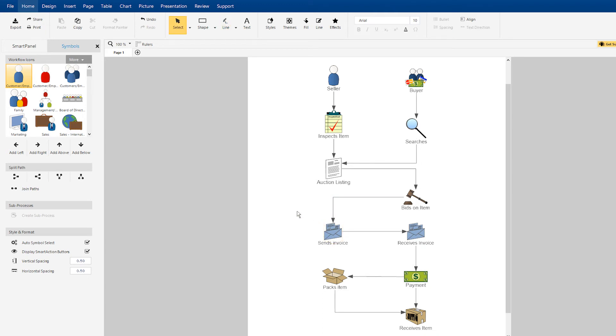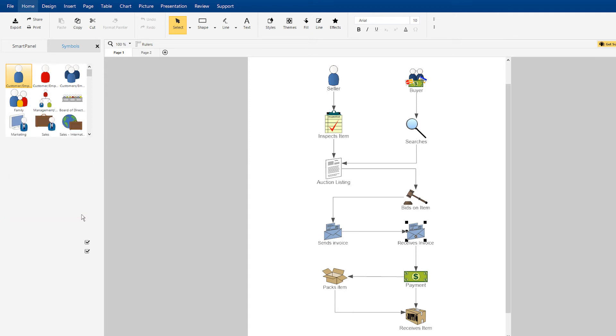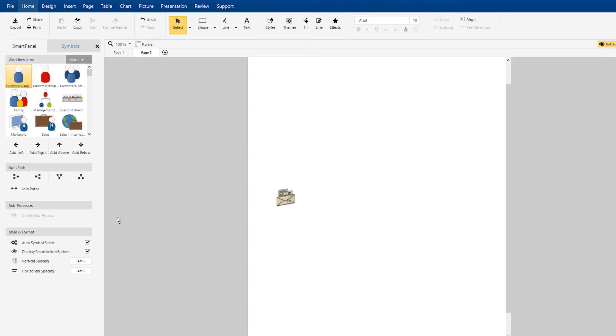If you want to break off one of your steps into a separate, more detailed workflow diagram, select the symbol that you want to detail further and select create sub process here in the Smart panel.